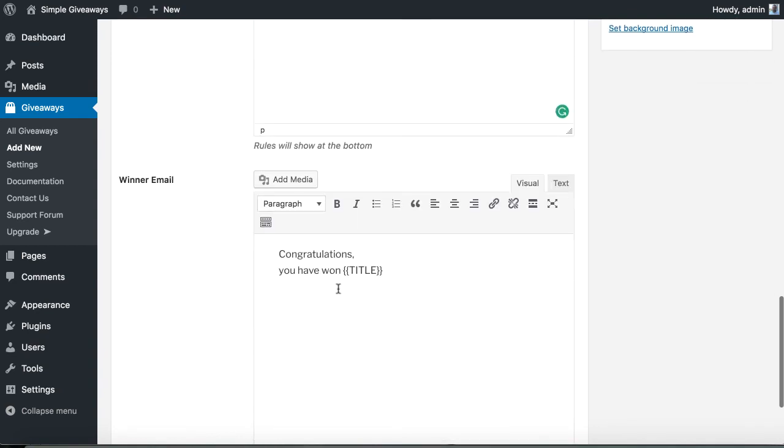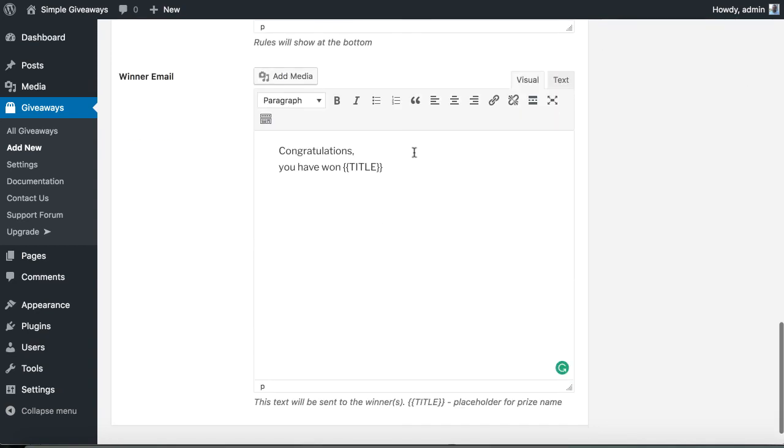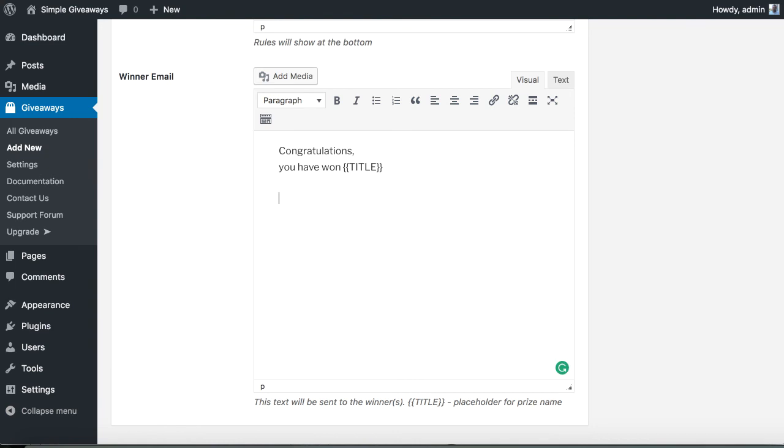Then you can also create a winner email that will be sent to all the winners when you decide. This is a simple way so that you can just type in all the information they need to get the prize.